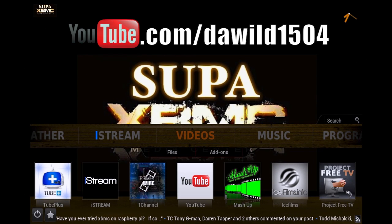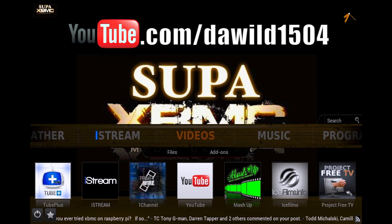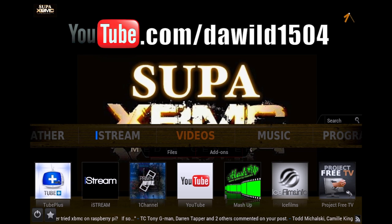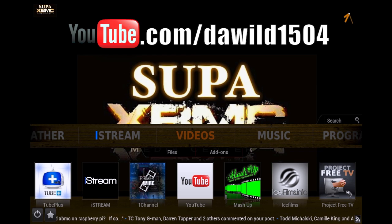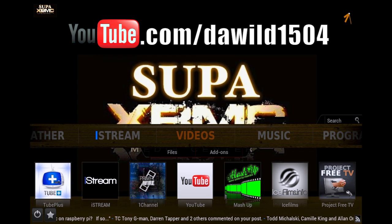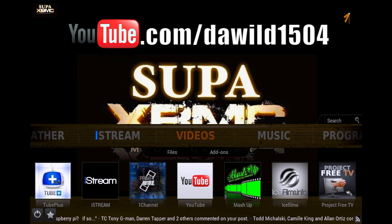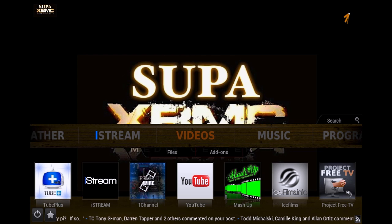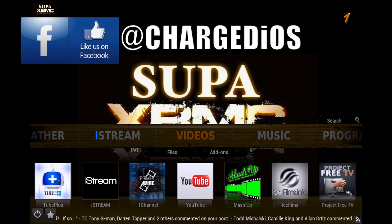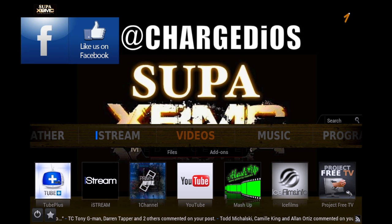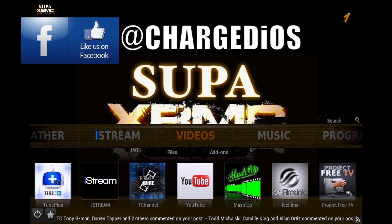What up YouTube, this is Supercharged iOS, and in this video I'm going to show you guys how to download using XBMC add-ons like Ice Films. This process is pretty similar with most of the add-ons that you can use to download, which aren't many, but Ice Films would probably be your best bet if you're looking to download files instead of just streaming.